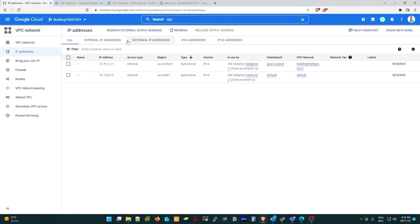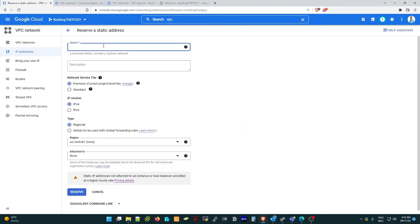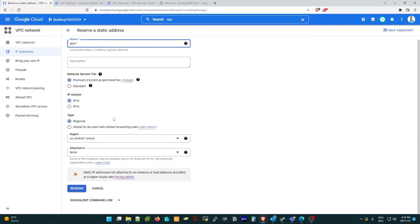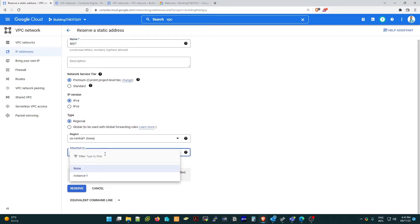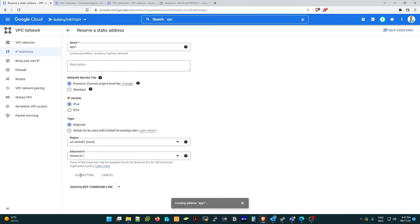Click 'Reserve External Static IP Address'. Give it a name — for example, 'app-f1'. Based on the pricing for this project, I'm going to select premium IPv4. Leave the region as is, attach it to instance one, and click 'Reserve'.